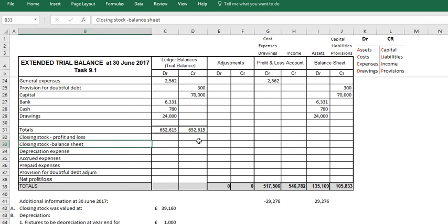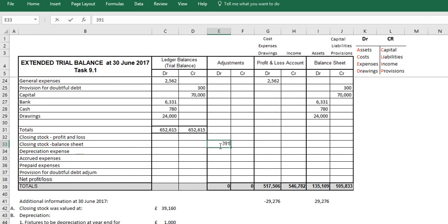So with the balance sheet, we are going to debit it and it's 39,160, and for the profit and loss account we're going to credit it 39,160.